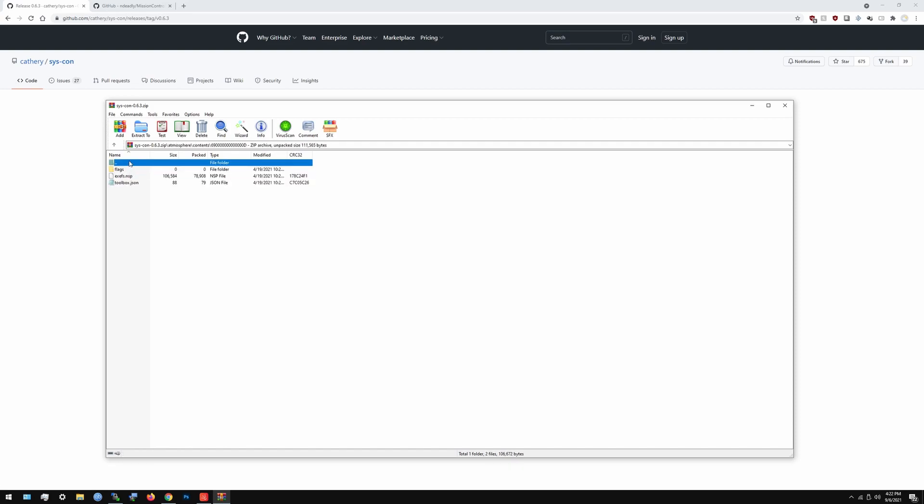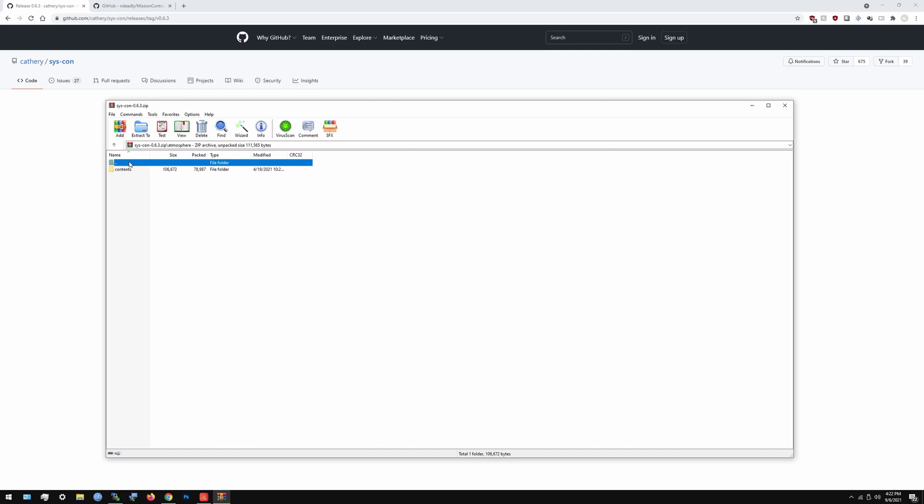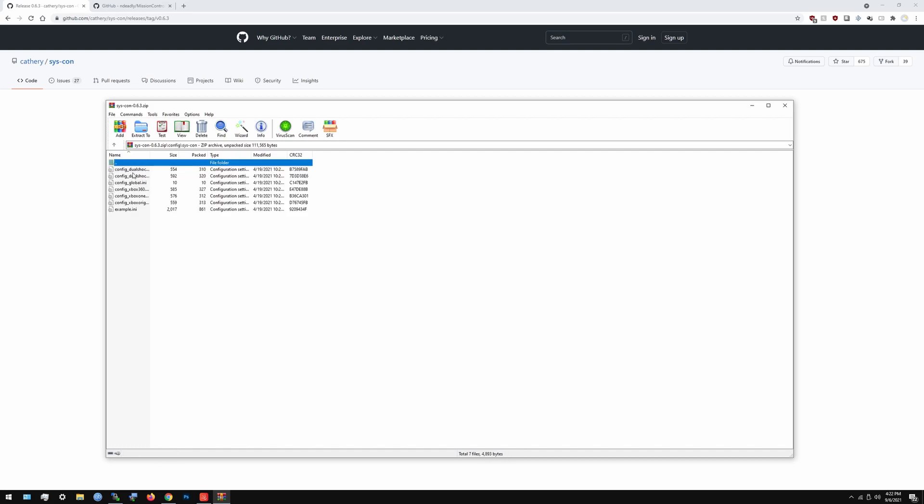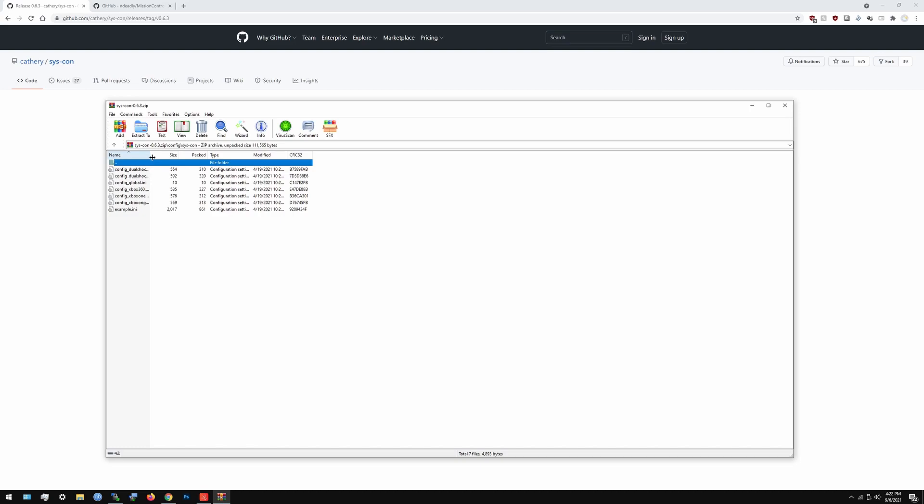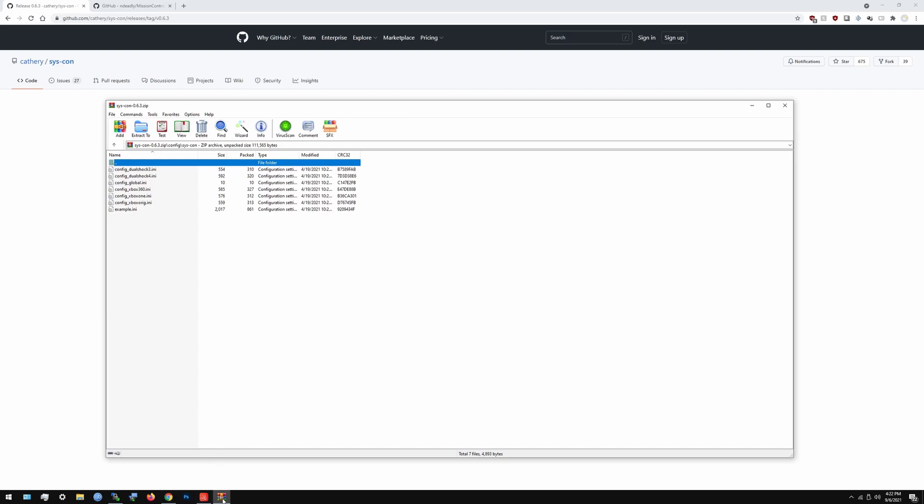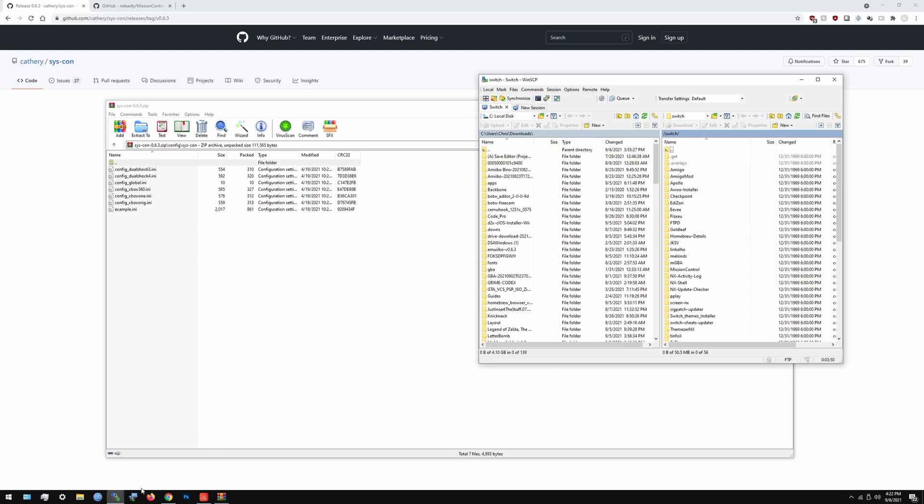The atmosphere folder is basically the thing that runs in the background to make sure that the thing is running, and the config is where you can go in and configure all the settings to your liking. You can change rumble or something like that for the Xbox 360 or PS4.